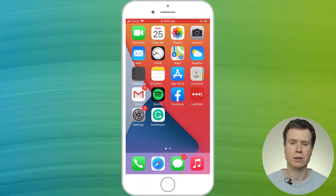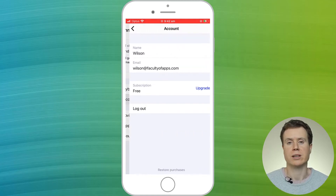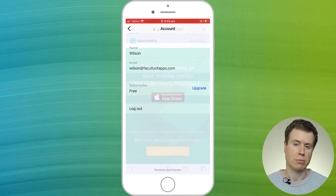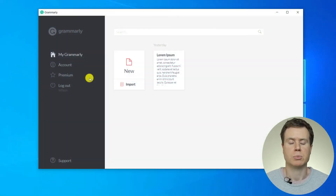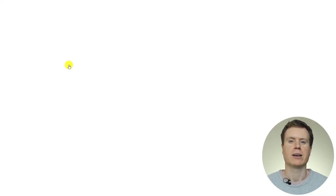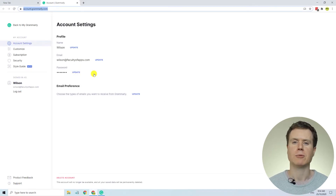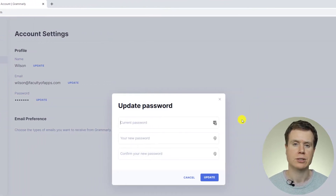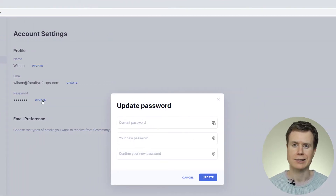you can't change your Grammarly password using a mobile device. You can't do it from within the app, and there is no way of doing it from a browser session on a mobile device. You can't even change your password in the Grammarly standalone app on your desktop or laptop. In fact, the only way you can change your Grammarly password is to log into your Grammarly account from a desktop or laptop browser session.